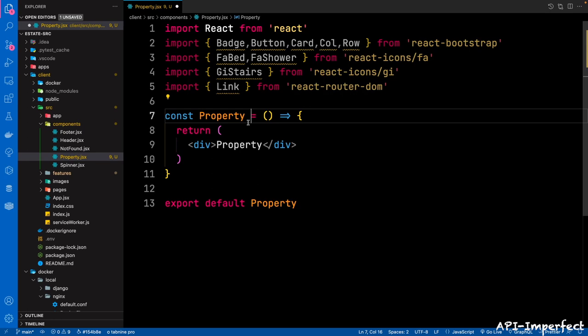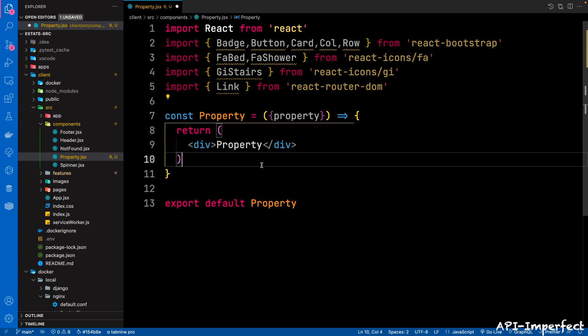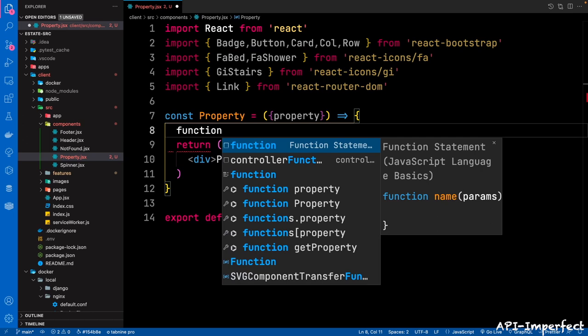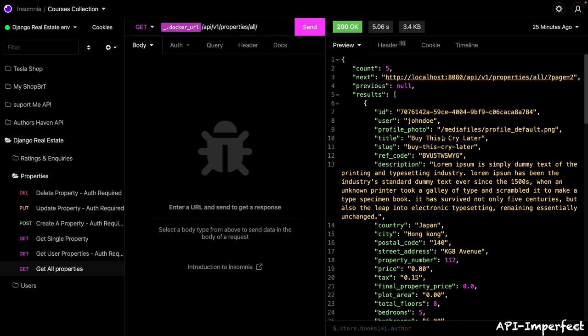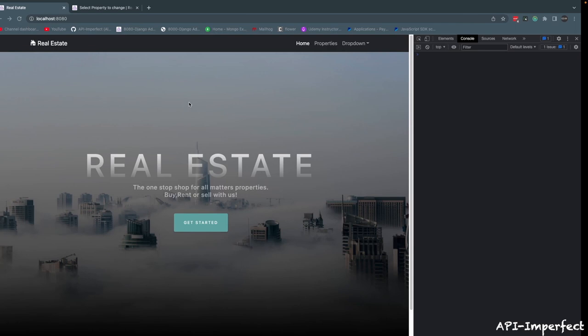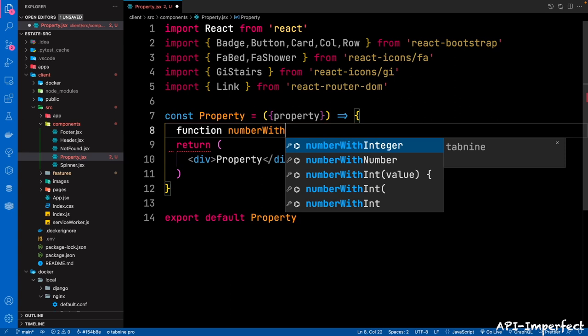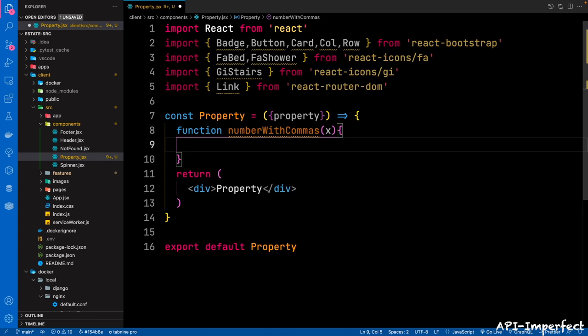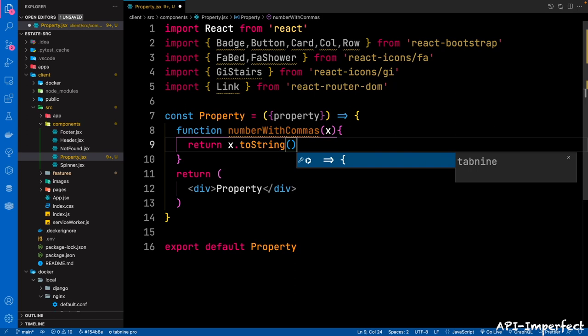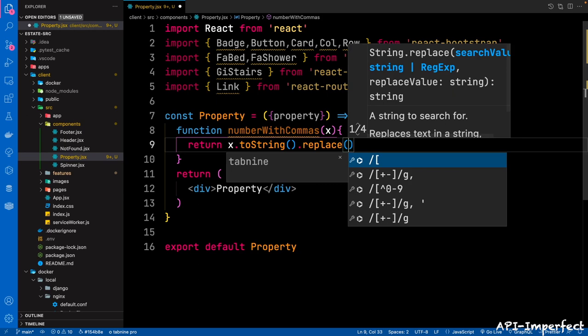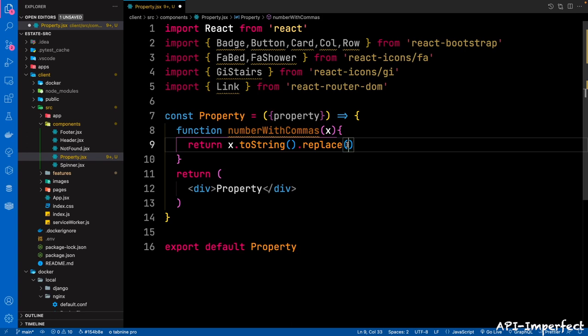This component is basically going to display all the attributes for the property, and it can be reused in other components. We're going to pass in a prop called property. We're going to declare a function to convert our number — because properties have a price — and we want it to have commas when displayed. So we can say function numberWithCommas(x), which basically returns x.toString().replace with commas using a regular expression — I got this from Stack Overflow.